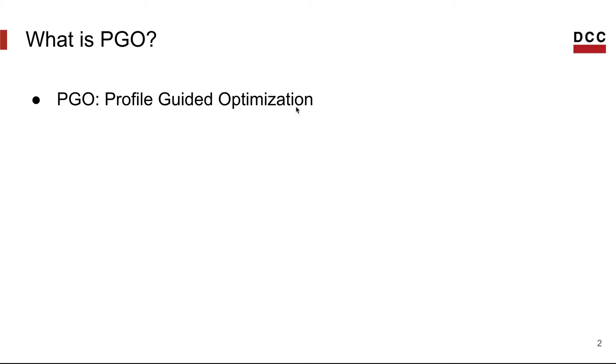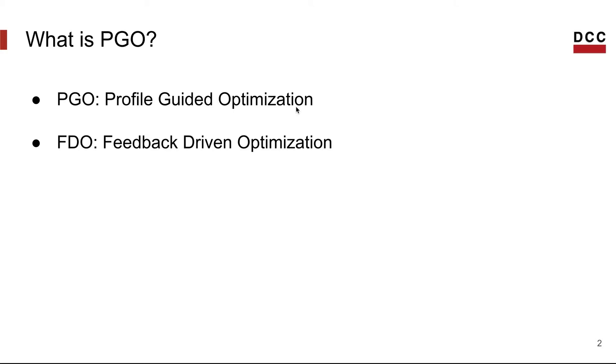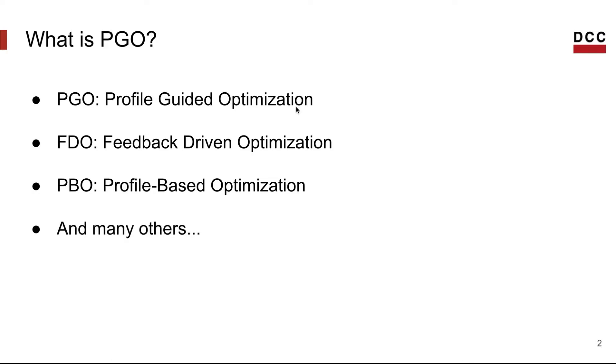Guys, keep in mind that PGO is also known by other names like FDO, Feedback Driven Optimization, PBO, Profile Based Optimization, and many others, but the names I'm sharing with you are the most common names.